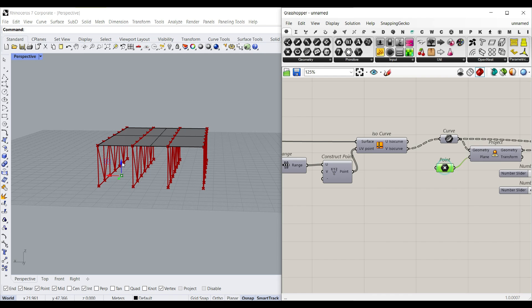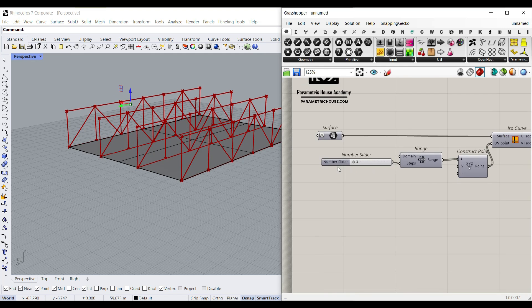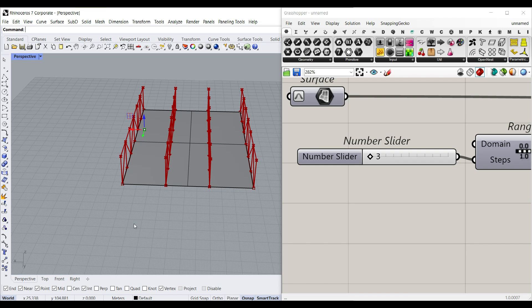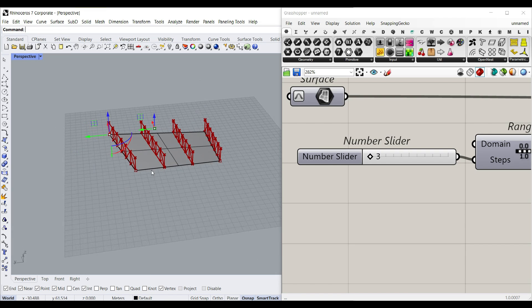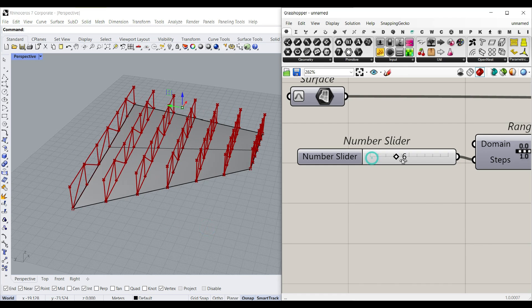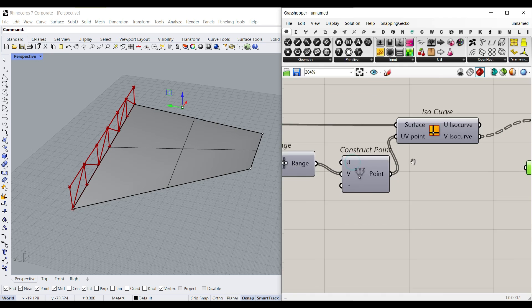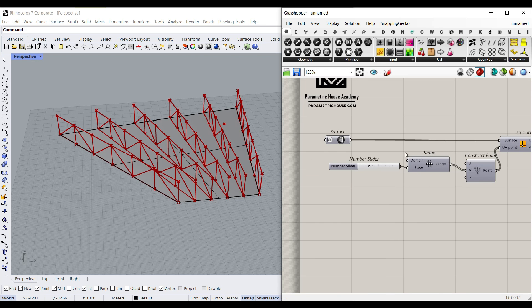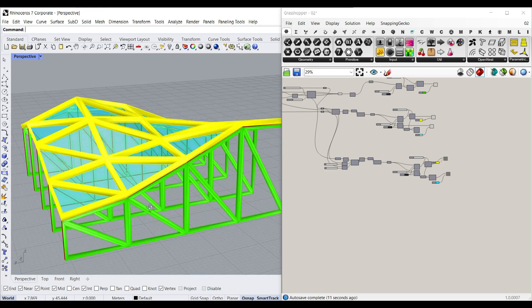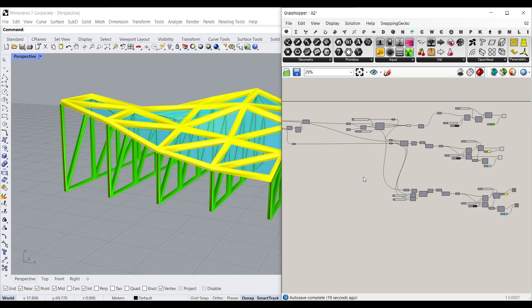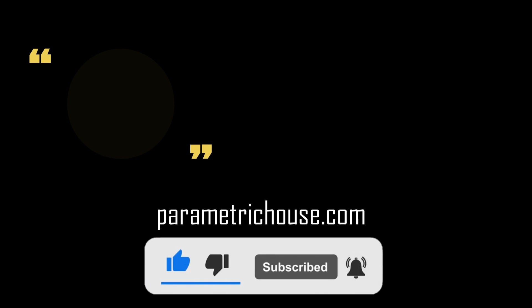The second point defines where you want the truss height. If you select the surface and turn on solid points, you can also move the control points of the surface and see how easy it is to design trusses based on UV. This is the first step of the tutorial. The next step covers how to add thickness to the truss and convert the surface into panels — I'll cover that in the next lesson. Thanks for watching, remember to like and subscribe!